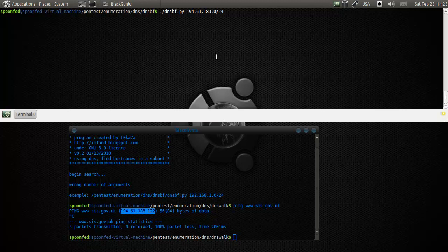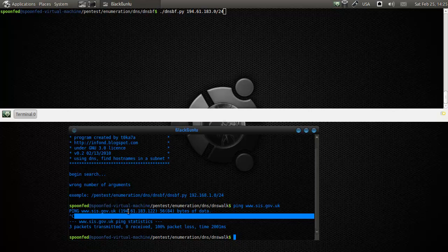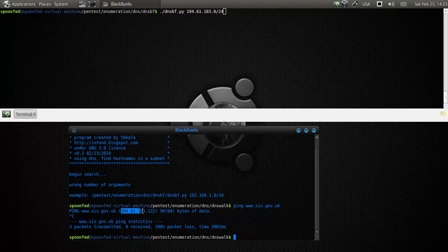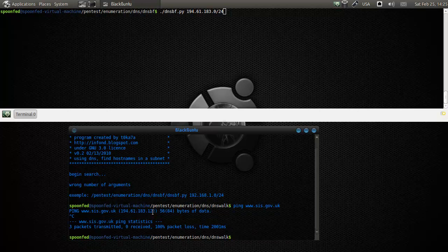Basically what we're going to do is look on the whole subnet of this particular server. Usually servers have A, B, C and D of the IP address - these are classes.